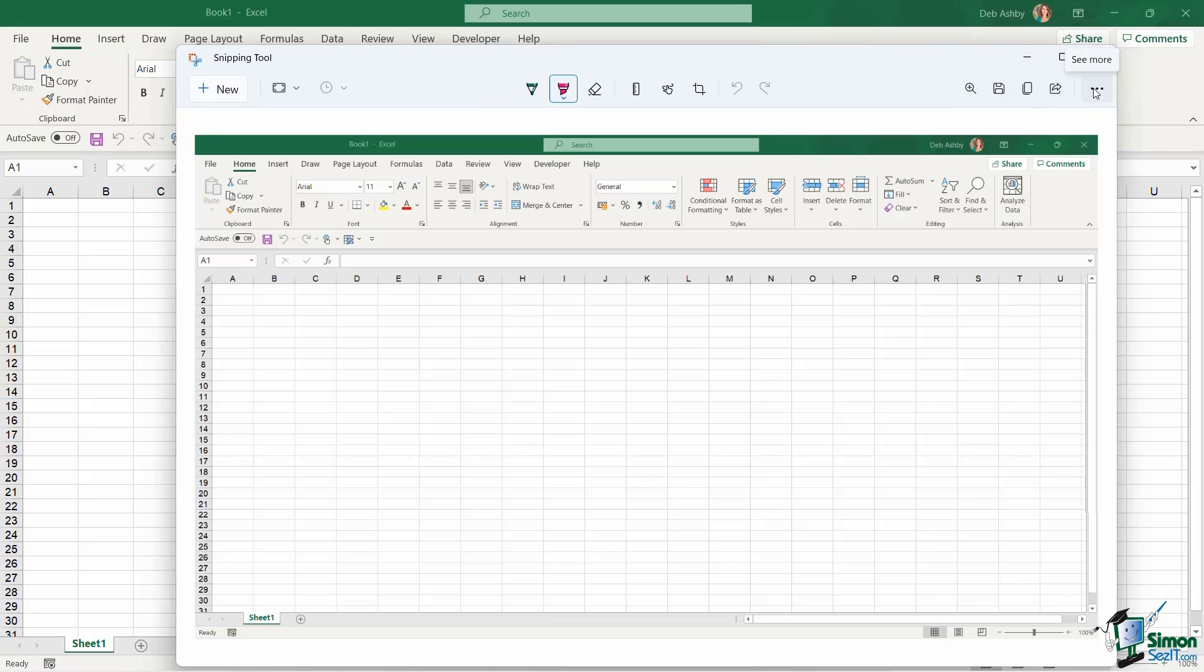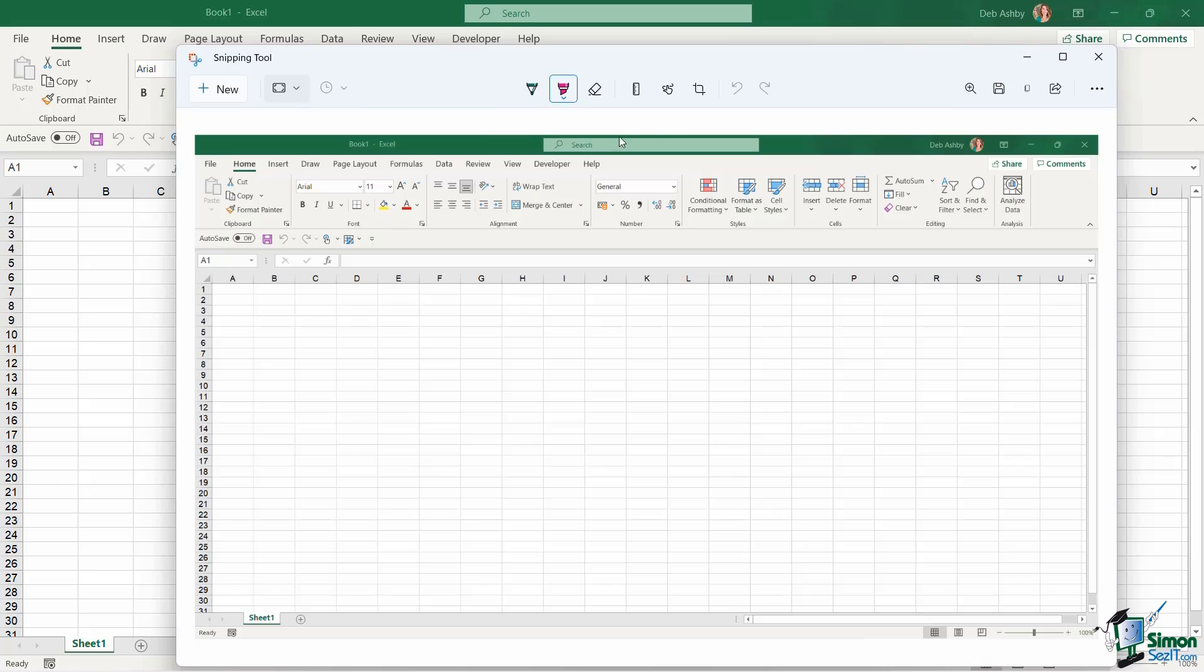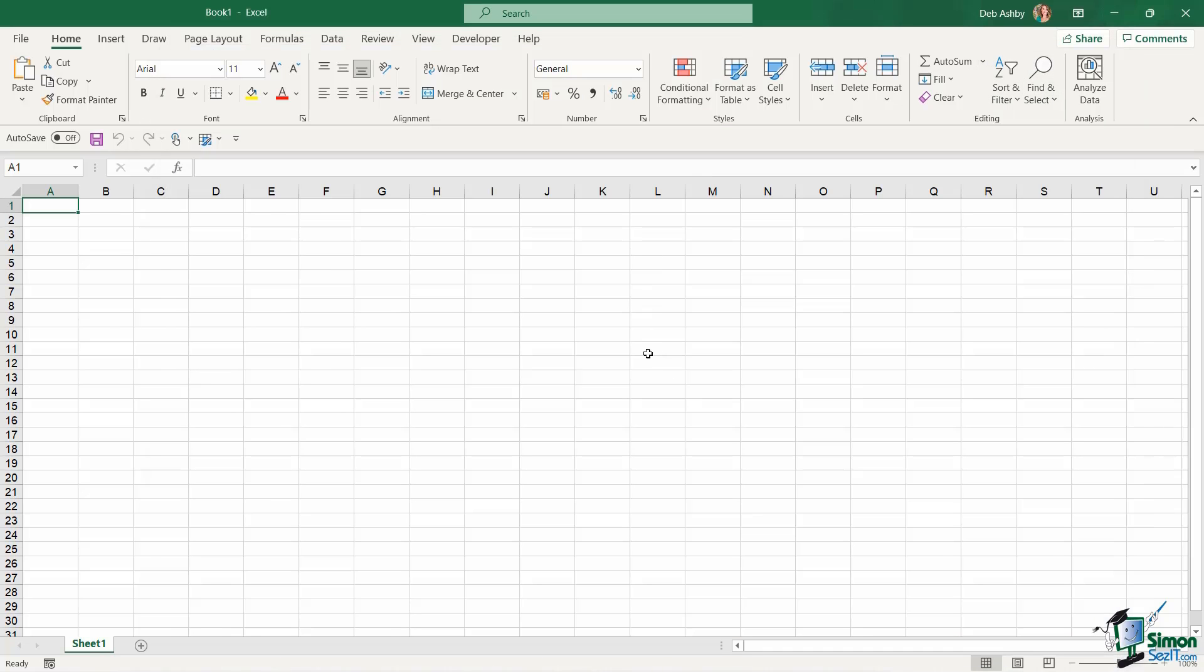Don't forget, we have our three dots at the end there where we can access settings and we can make some adjustments to how this application functions. So the snipping tool is a really useful free utility that comes with Windows 11 that's going to help you take screenshots.